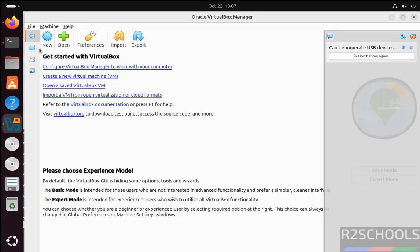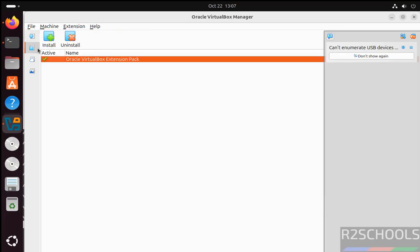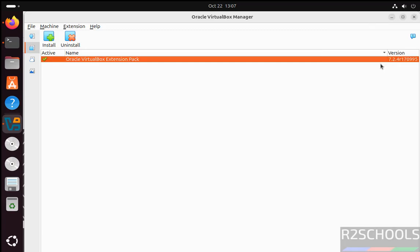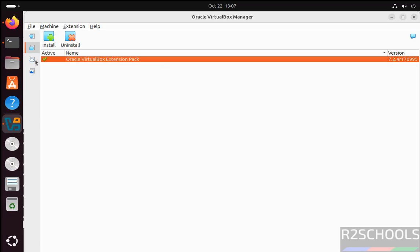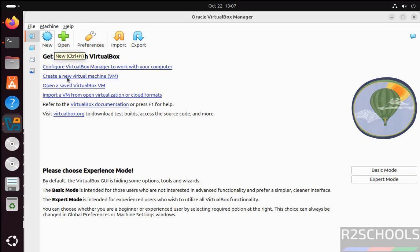It is done. Now if you want to verify, see here we have installed VirtualBox extension pack. See, version number of the VirtualBox extension pack is 7.2.4. Okay, now go home. Now if you want to create virtual machine, click on New.